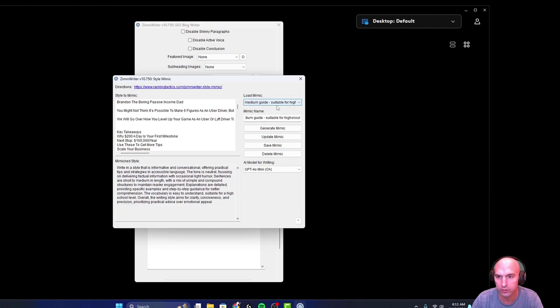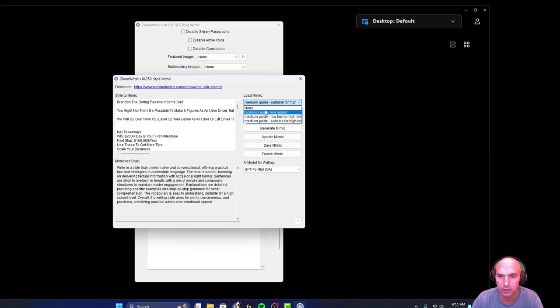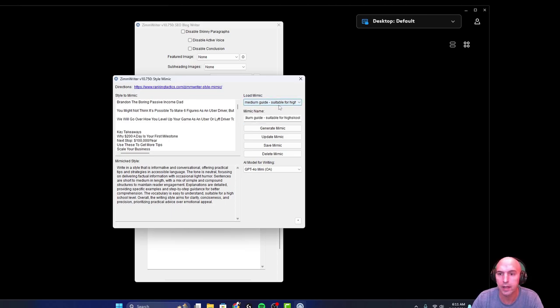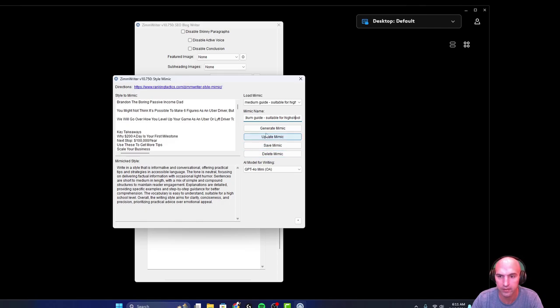You can delete this style, you can mimic it, you can save it and update it. All you have to do is select which style you want. To actually create a new one, let's just grab a Facebook post for example.